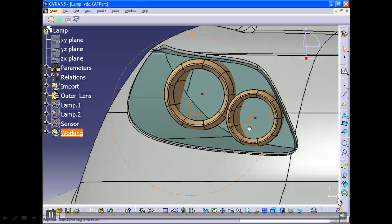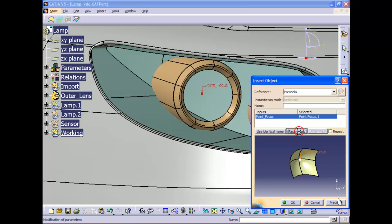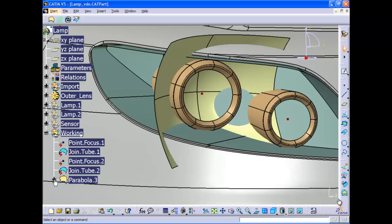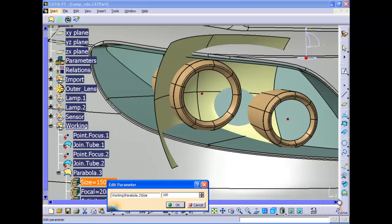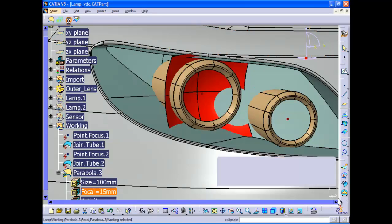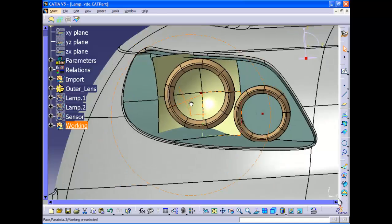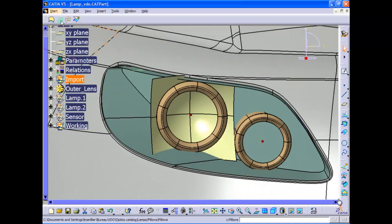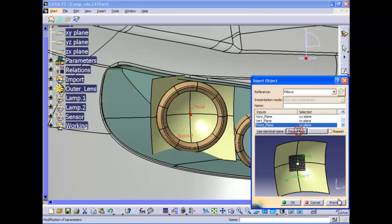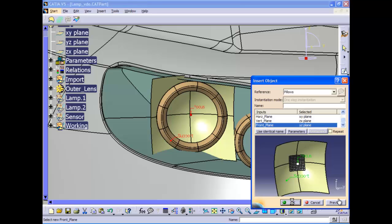Here we have a designer who needs to design the reflective lens for a tail light assembly. To do this, he will first insert a geometric template of a predefined and fully parametrized parabolic surface with embedded knowledge that will represent the shape of the reflective lens. This is picked from a shared library of components. Characteristics such as size and position are under user control thanks to parameters, so the designer makes some modifications to the size of the surface and the focal offset length.